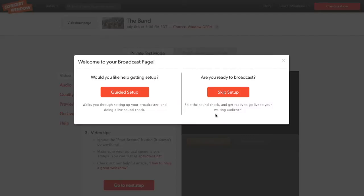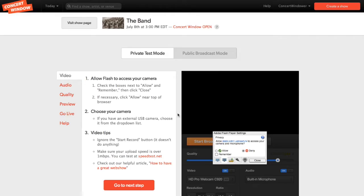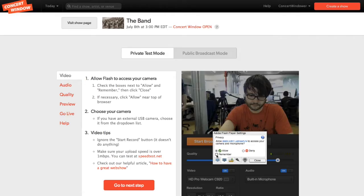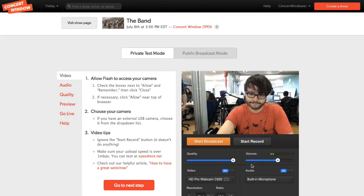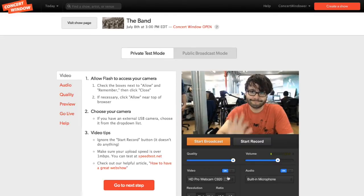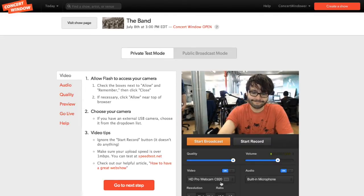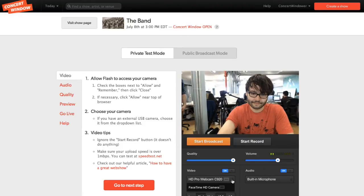Let's do a guided setup. You need to allow the flash player access to your camera, so make sure you click Allow, Remember, and then Close. That's me waving to the camera right there. Make sure the correct camera is selected and move to the next step.